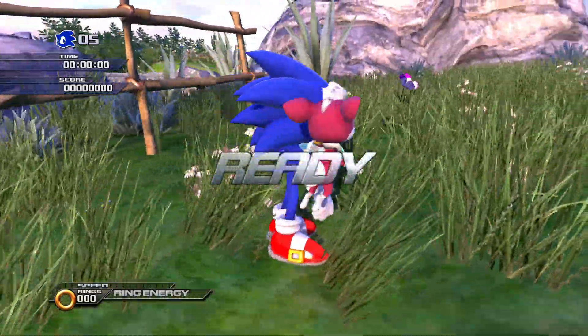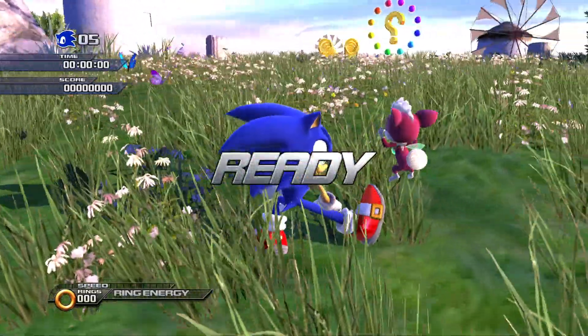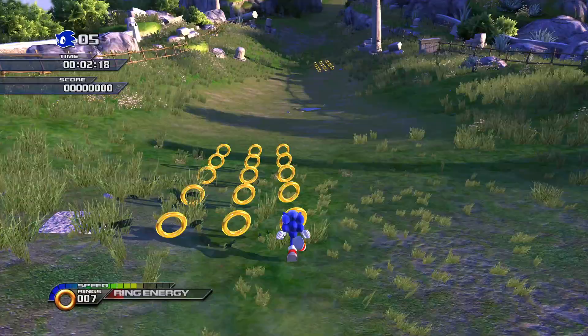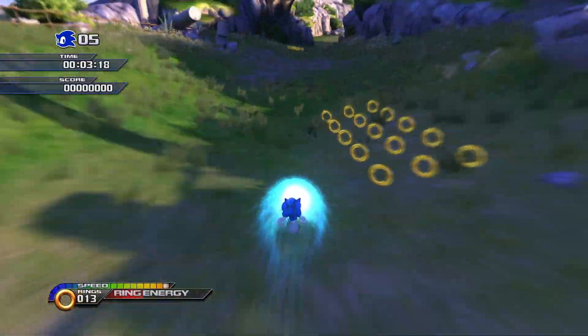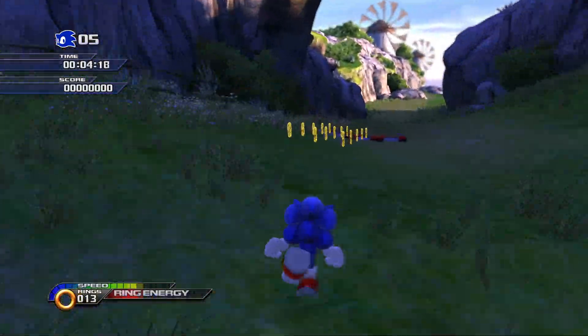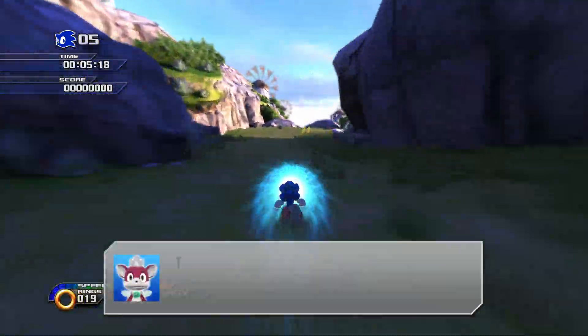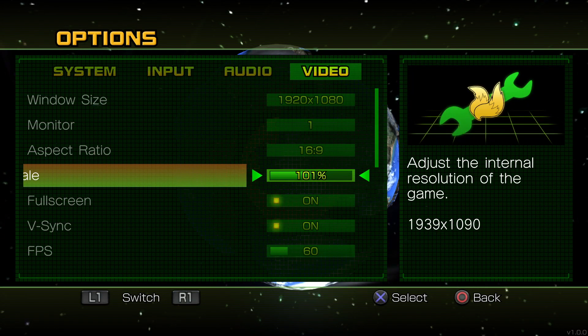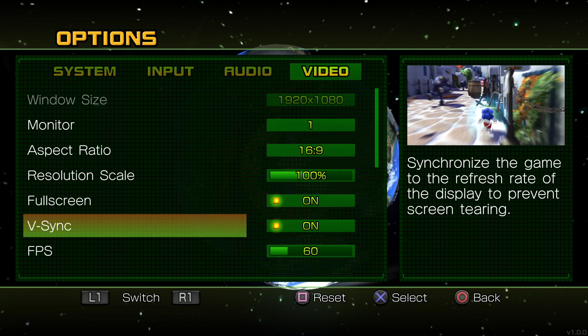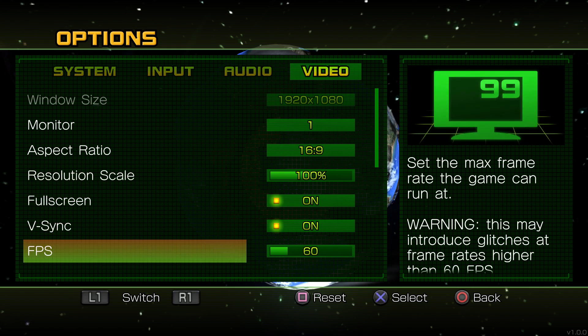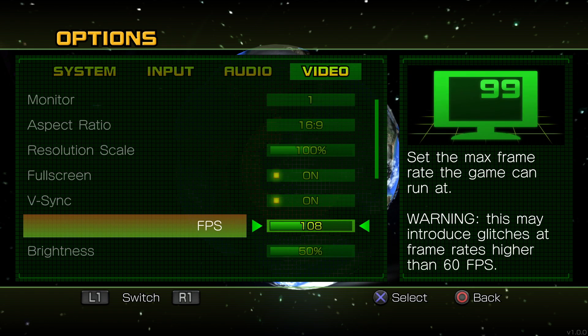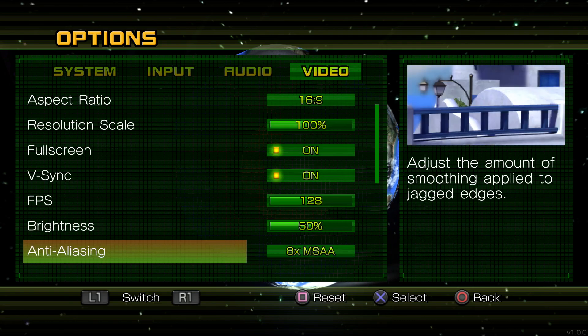The Sonic Unleashed recompiled project is out. This is an unofficial PC port of the game that brings all the features you could expect from a PC game: higher resolutions, unlocked framerate, ultra-wide support, graphics settings and more.